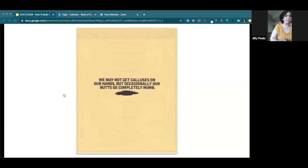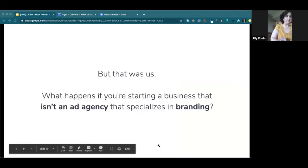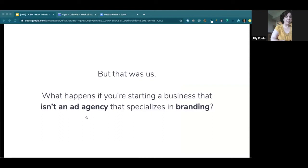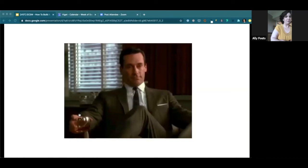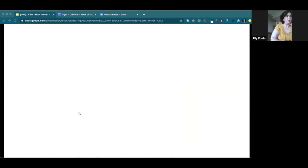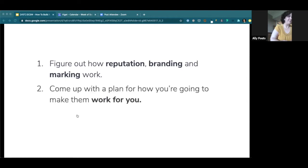But that was us. And that was our job in the first place. So I think it's an interesting question to think about what if that is not you? And if you are not an ad agency that specializes in branding, how do you start building your reputation? Or is that just hopeless and you have to leave it to the professionals? I, of course, think the answer is no. I think it doesn't have to be super complicated.